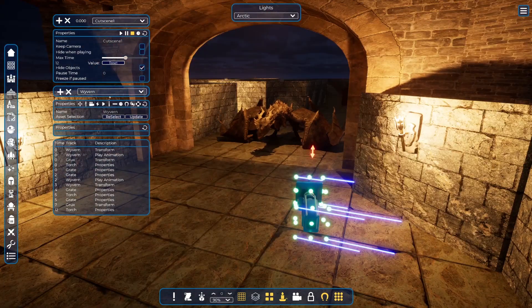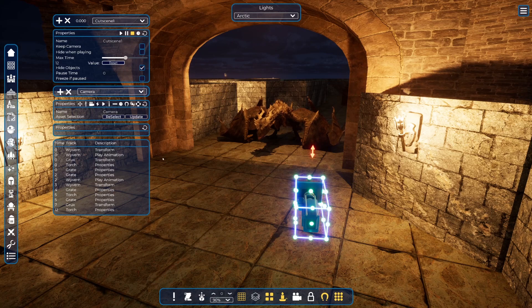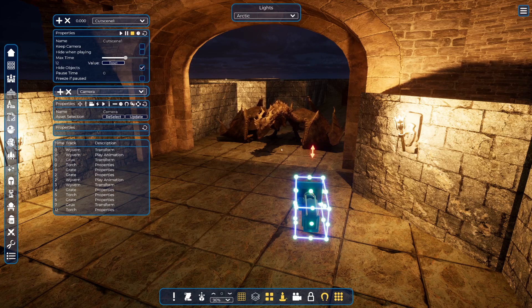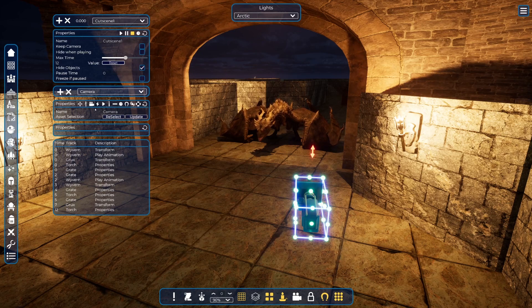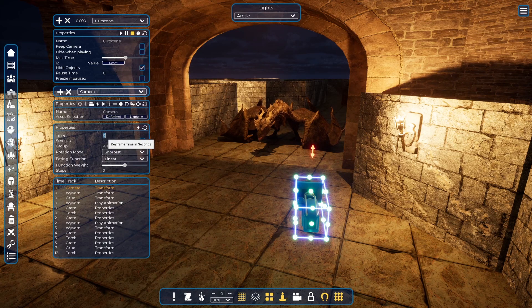I want the camera to look at the wyvern in that position when he has landed. Alt+P again and it puts the camera there. We will create a track for the camera — remember the camera is selected. We need to position the camera when the wyvern has landed, so I need a transform keyframe for him. He lands at second three, so I will put a transform keyframe there.